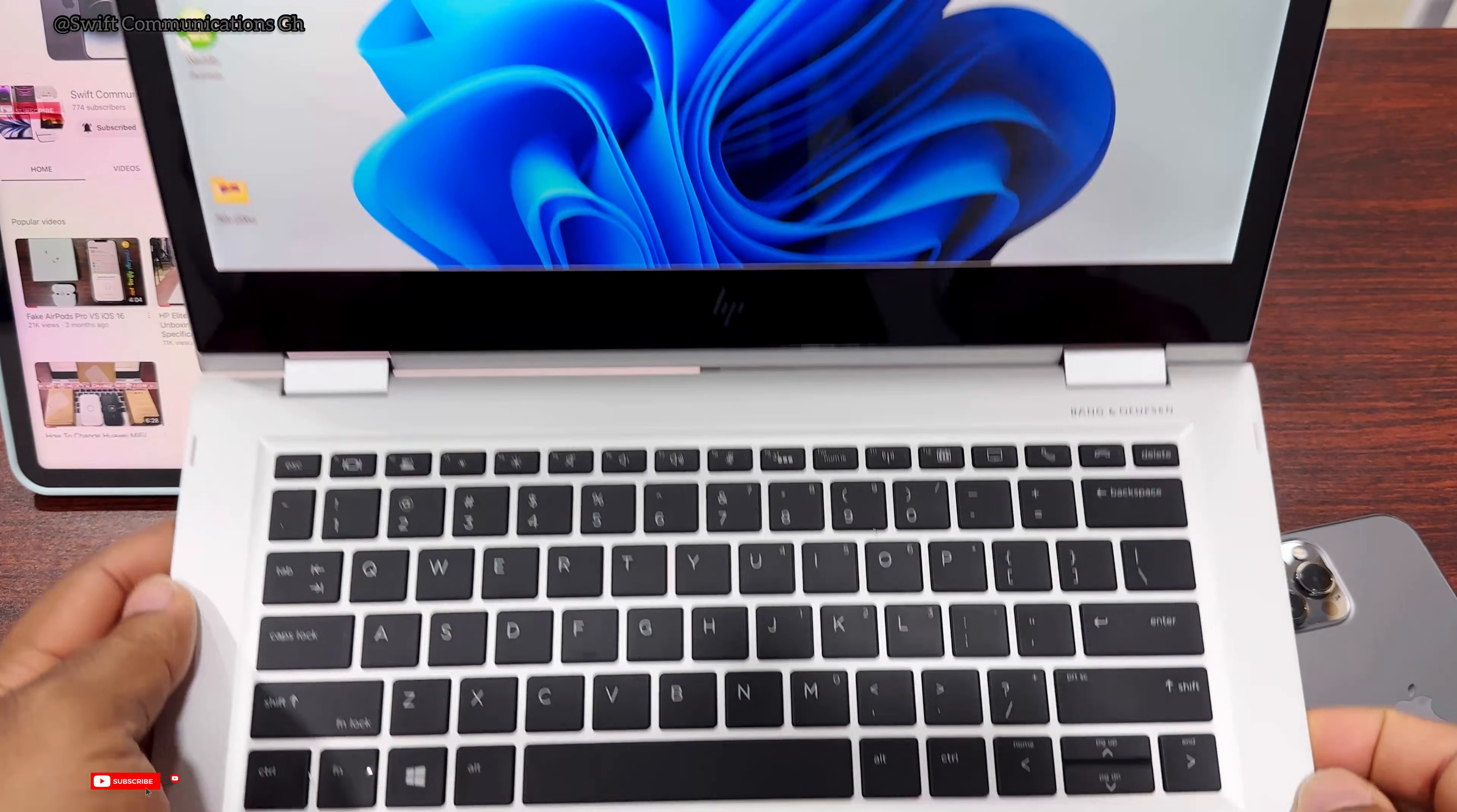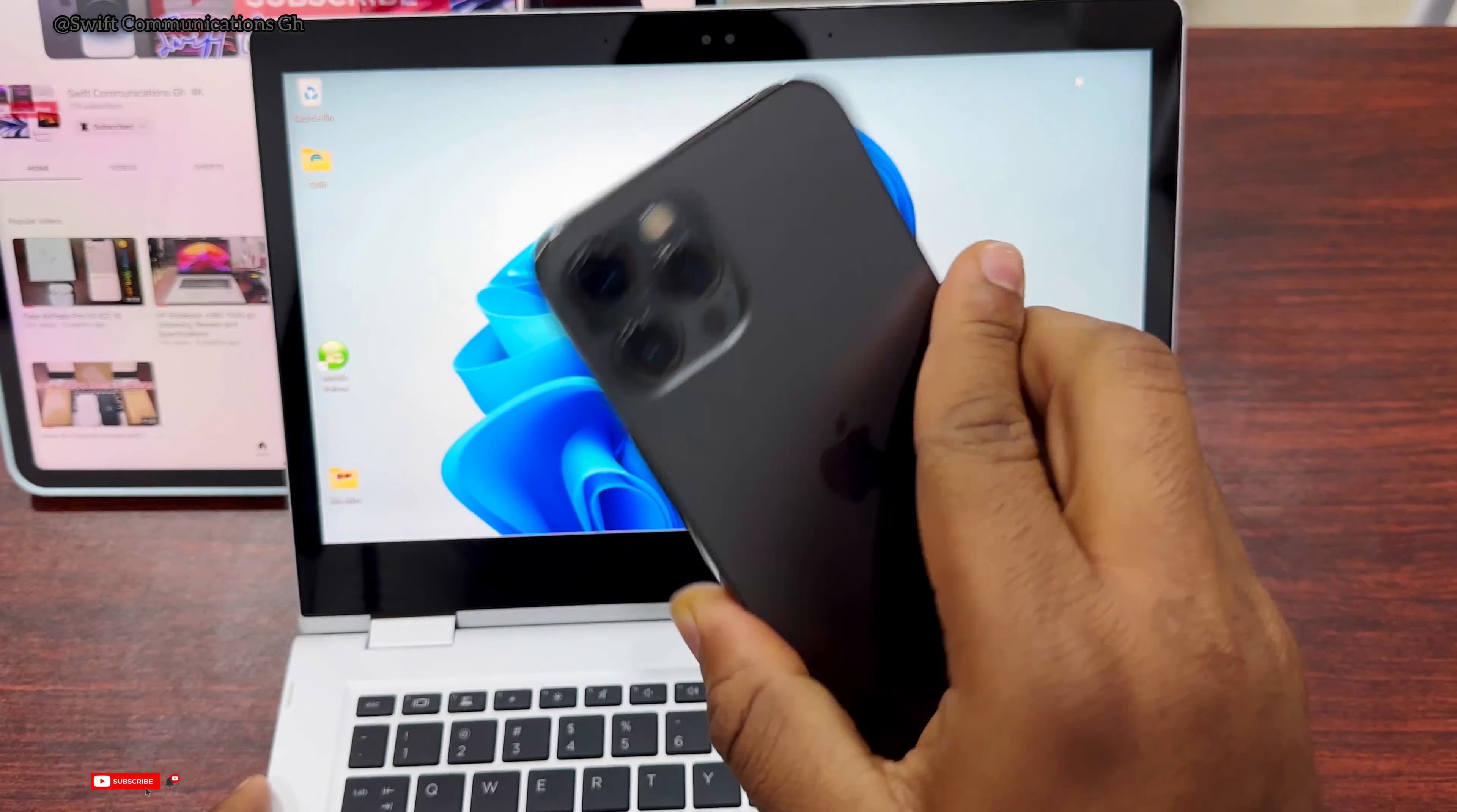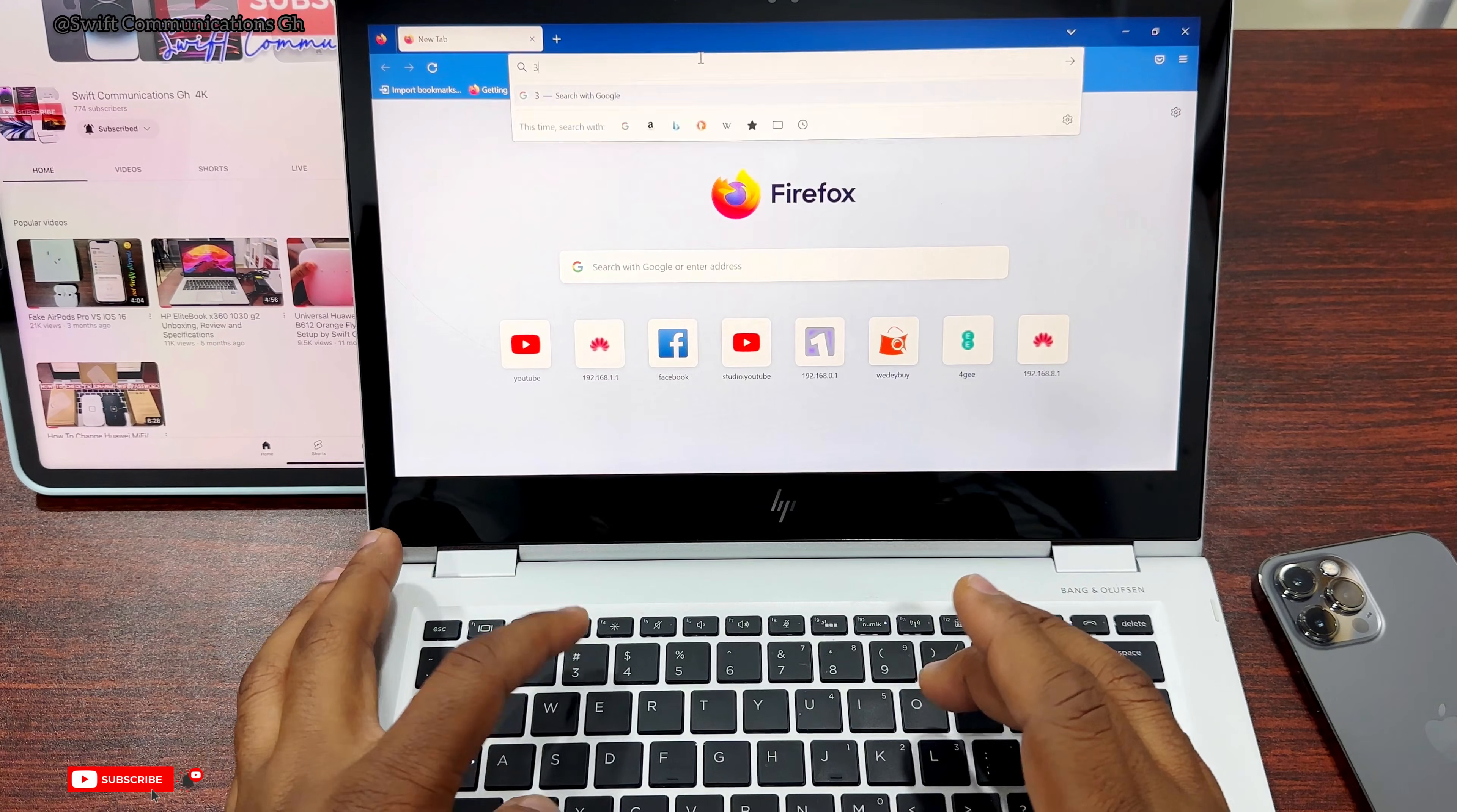In this video I'm using an HP EliteBook 1030 G2, and we're transferring files from the iPhone 12 Pro Max. First, you have to install the software. Open your browser and search for 3uTools. Click on the first link.